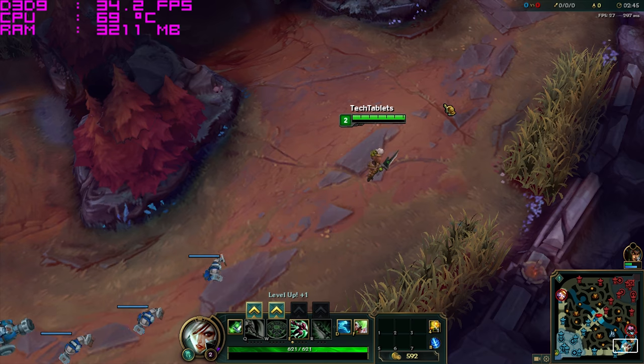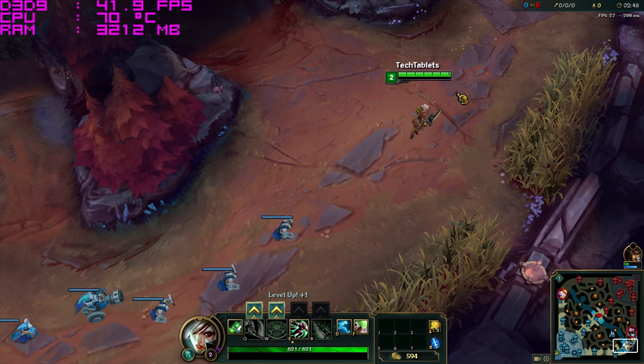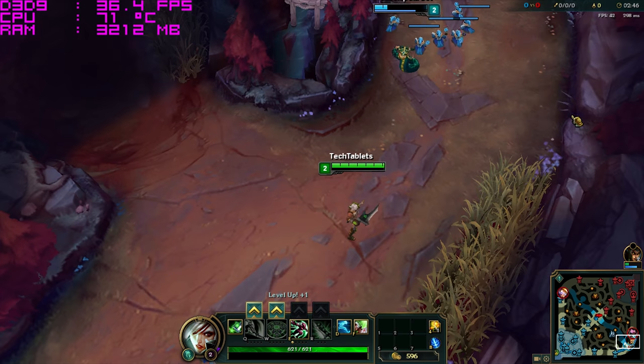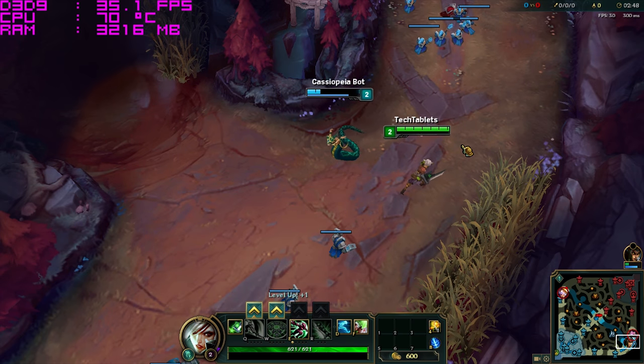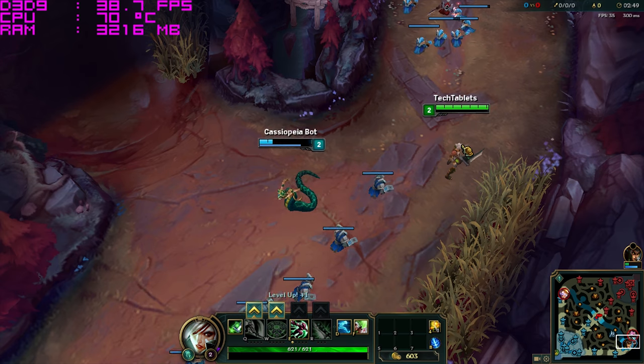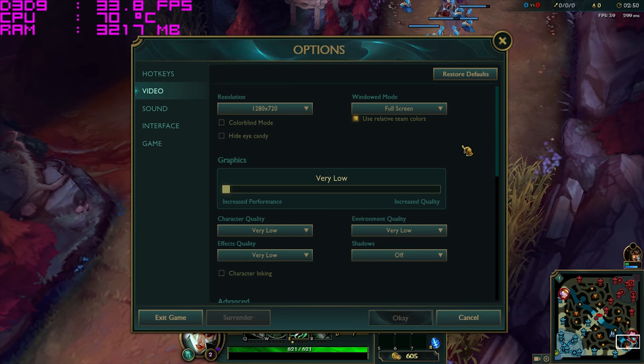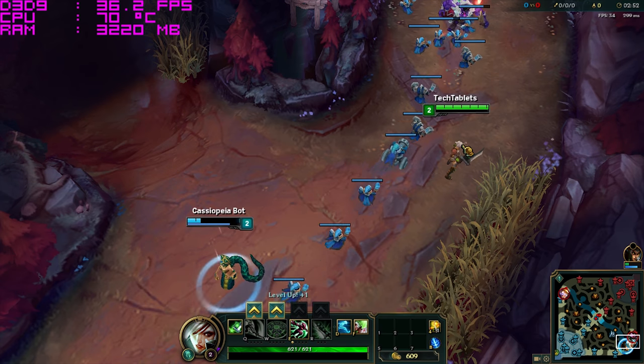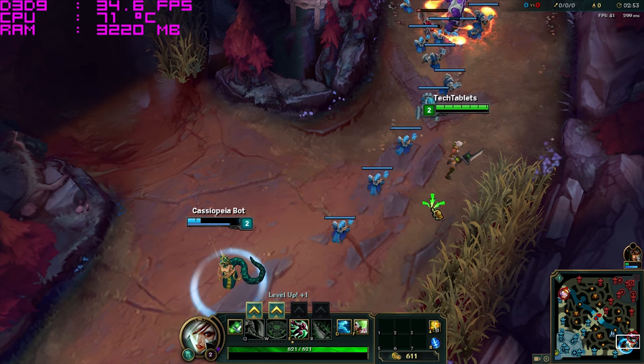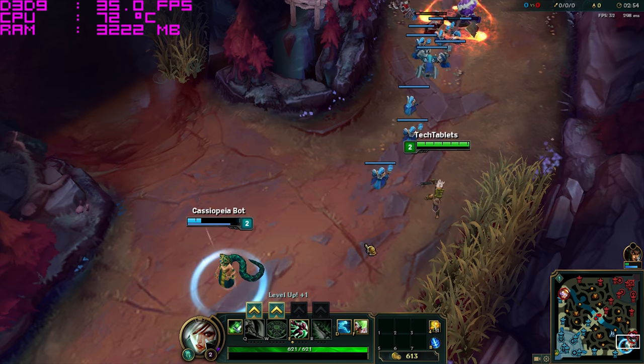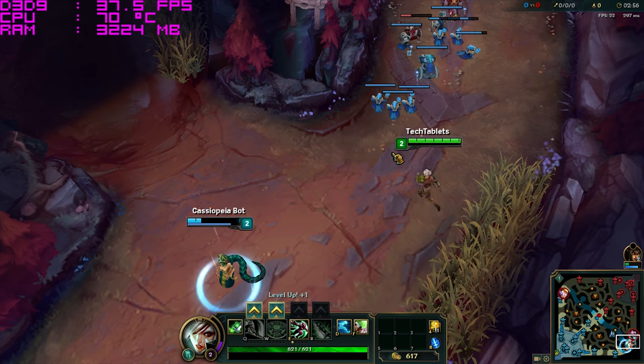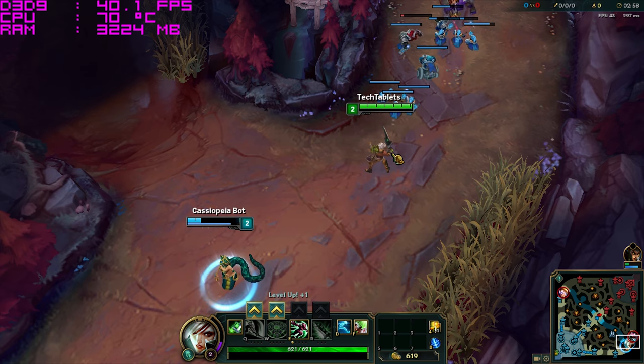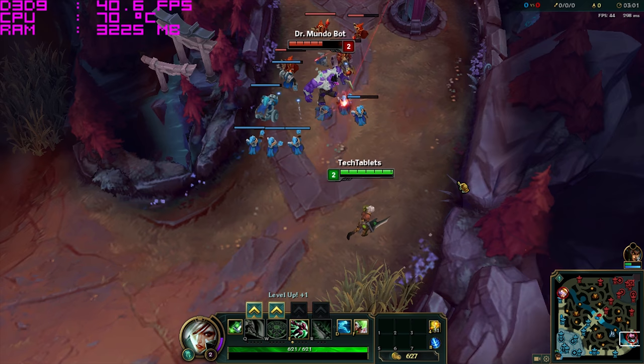League of Legends running in 720p is only just playable, getting a frame rate of around 30 frames per second on the lower settings here as you can see. So this is definitely not really a gaming notebook at all. Very poor performance out of the dual cores here.